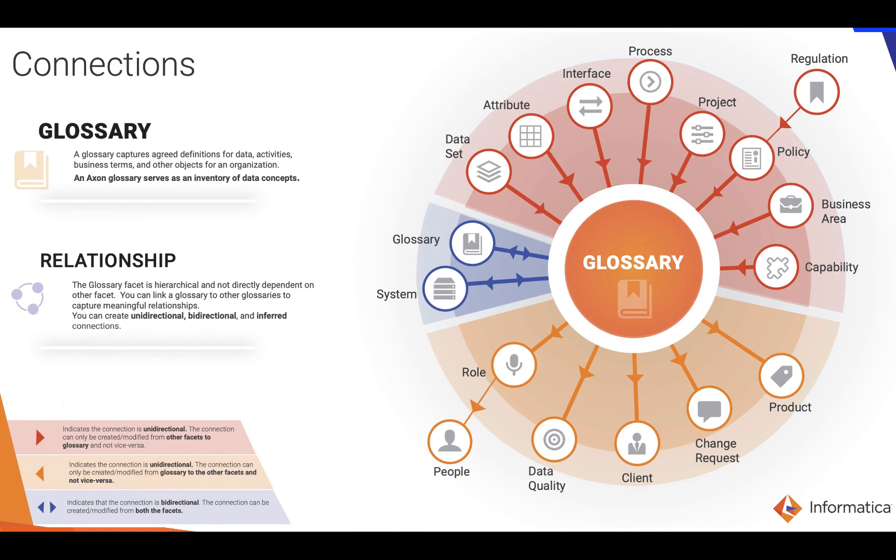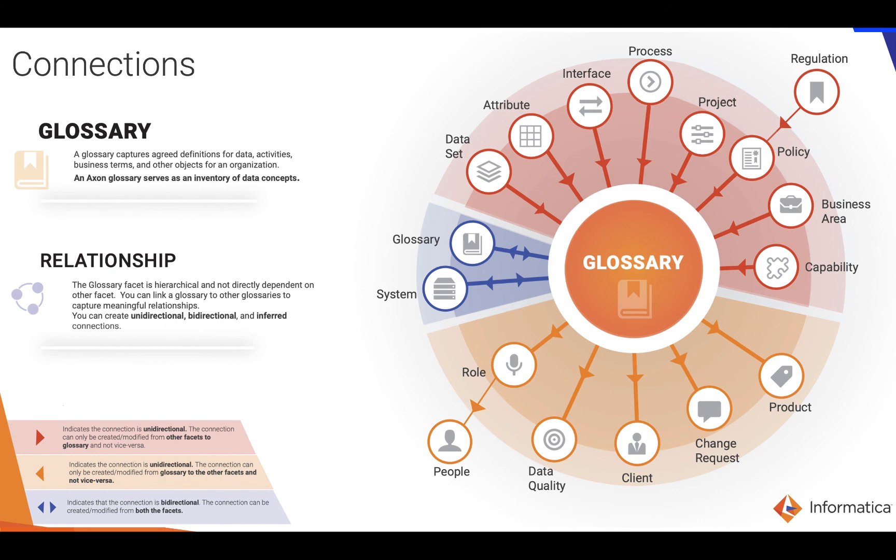They're also available on the community and they'll tell you about single hops, so the immediate connections to a specific type of object or even one further. For instance, a glossary could connect to a policy. Policy being what is dictating its use and that policy in turn would relate to the regulation that inspired the policy. That would be an example of a double hop connection. You can see these in more detail as I say on the community site.